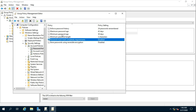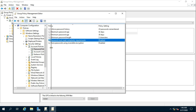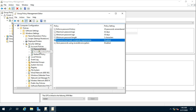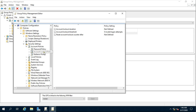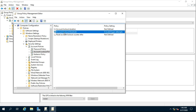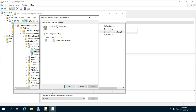After changing the password policy, I am going to configure the account lockout policy. Select Account Lockout Policy. Double-click on Account Lockout Threshold and fill in how many invalid logon attempts. In my case I am choosing 3 invalid logon attempts, so I am entering 2 because 0 is countable.